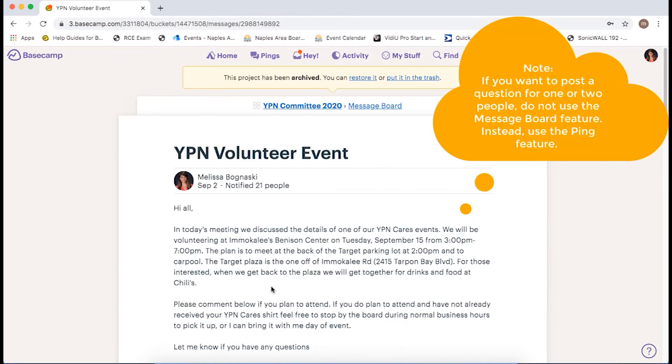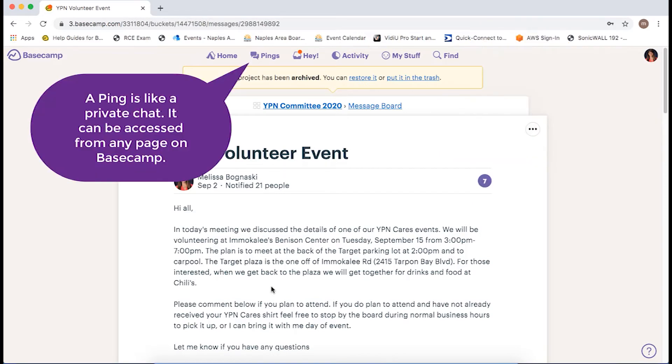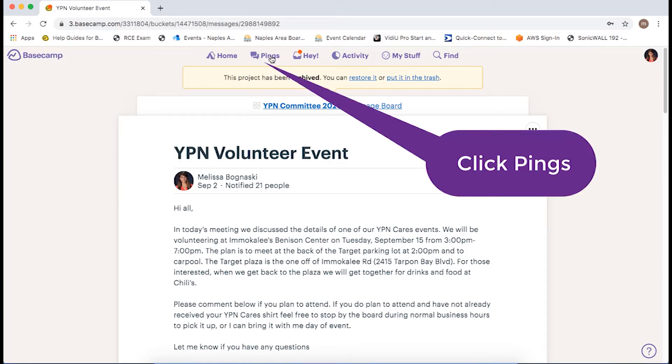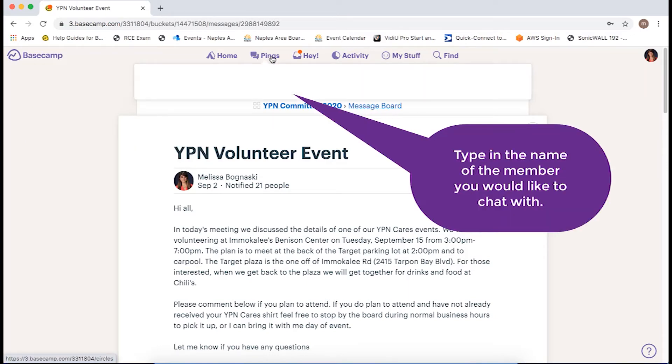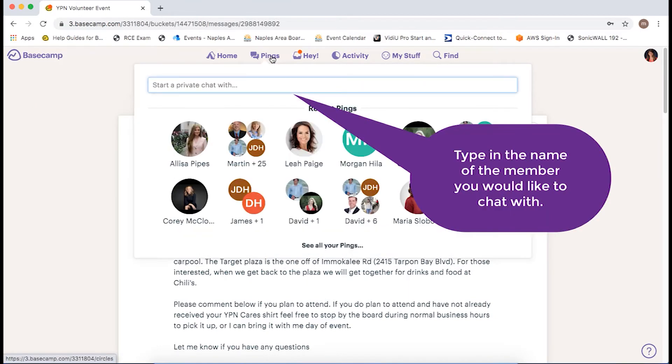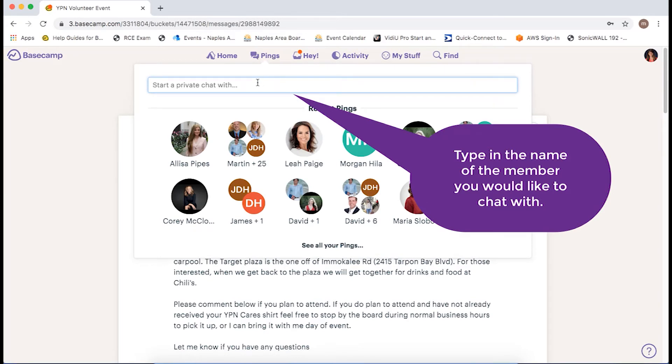If you wanted to pose a question for one or two people, you would not want to use the message board feature, but instead use the ping feature. Ping is like a private chat. You can use ping from any page on Basecamp as it is a part of your main menu. Just click pings and then type in the name of the member you would like to chat with.